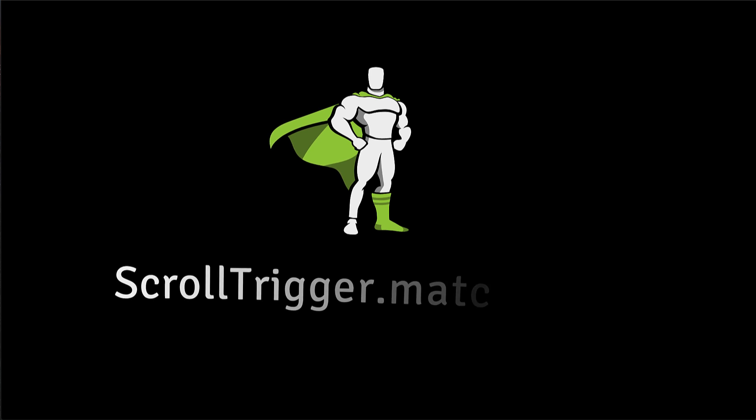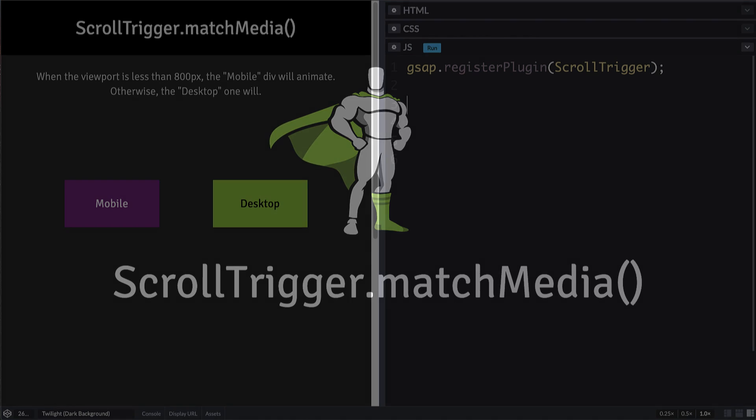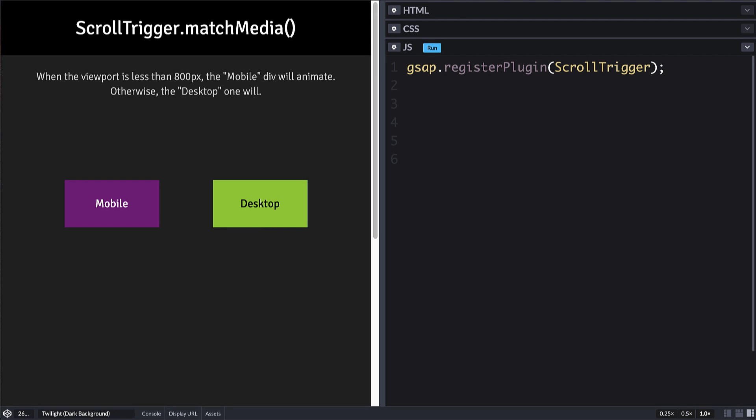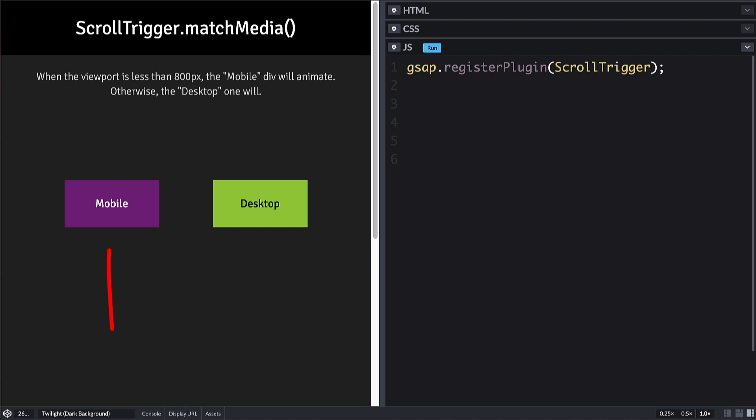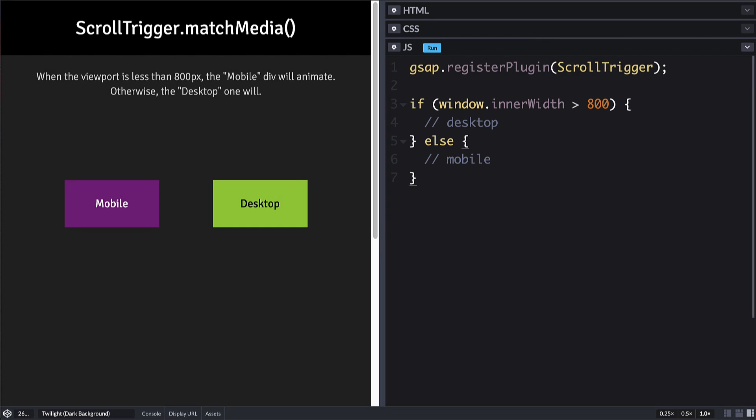What would you do if you wanted to set up different scroll triggers and animations for various screen sizes, like maybe a desktop version and a mobile version? Let's say we want this green desktop div to animate on scroll when the screen is at least 800 pixels wide. Otherwise, the purple mobile div should animate instead. We could run conditional logic when the page loads, but then what if the user resizes their screen after the page loads? Maybe they already scrolled down and things are pinned at that time. Are you going to keep track of all your scroll trigger instances and kill them before running a setup routine for the new screen size? It could get messy, but don't worry. ScrollTrigger's match media method will make everything a lot easier.